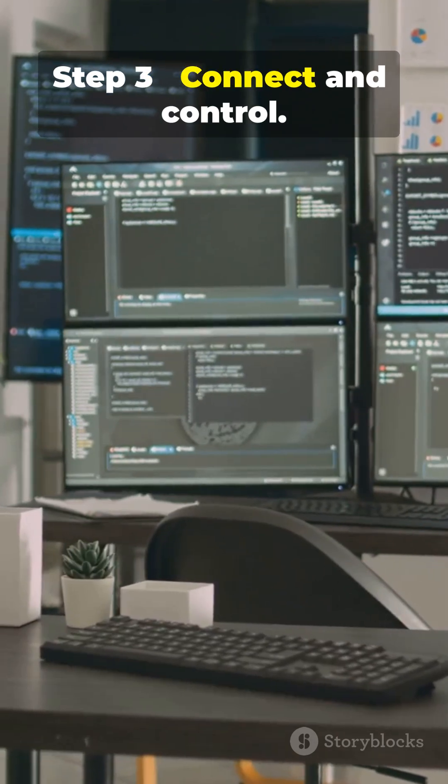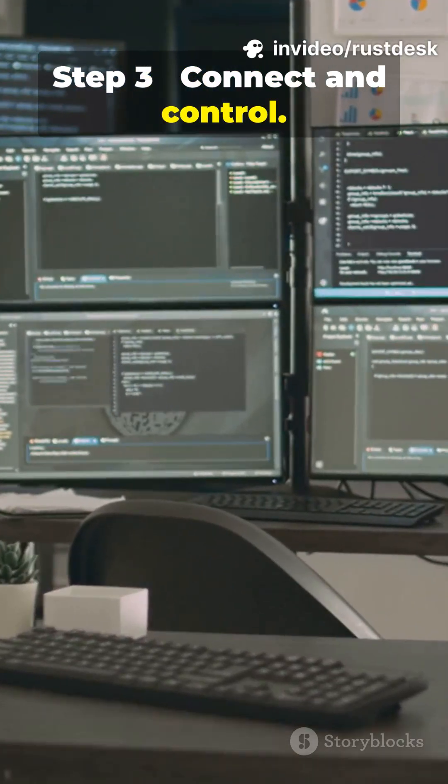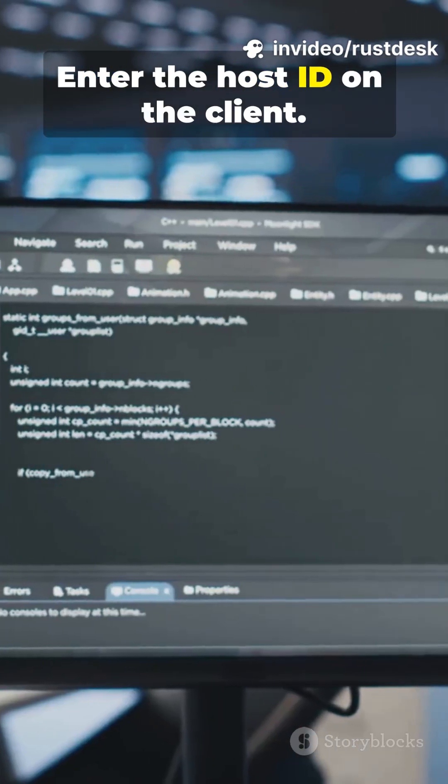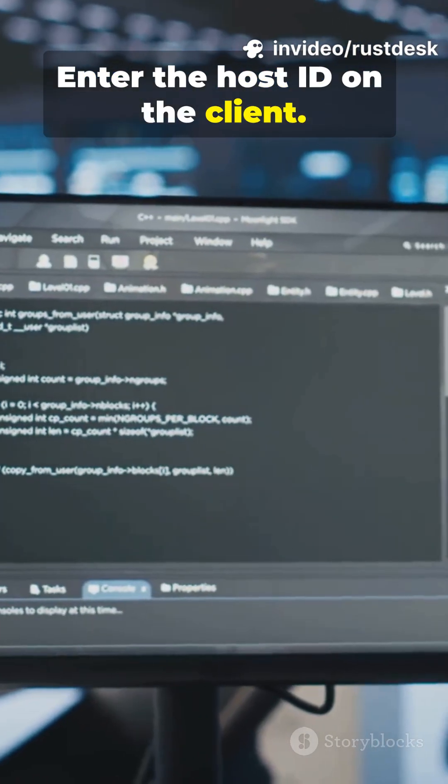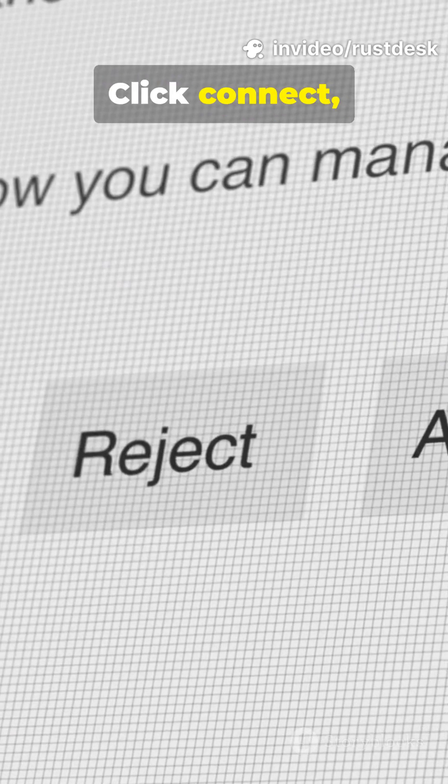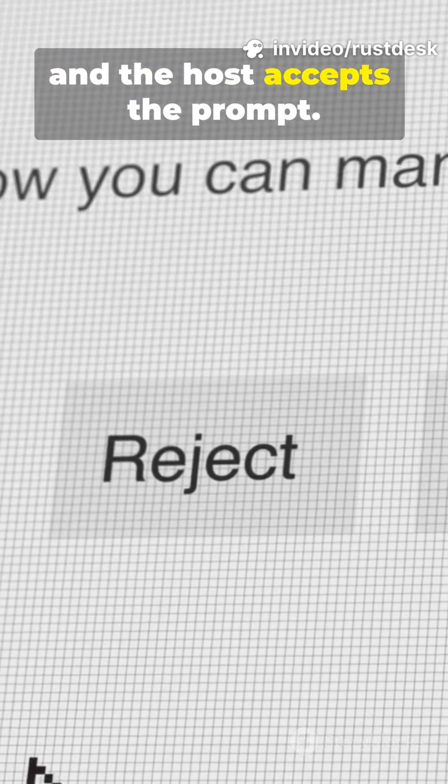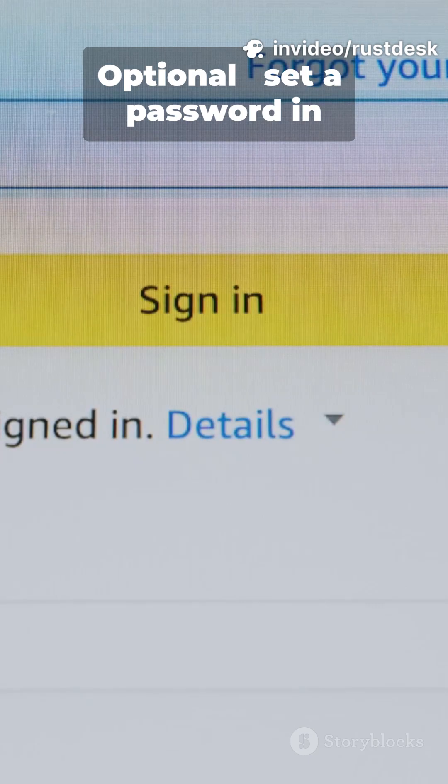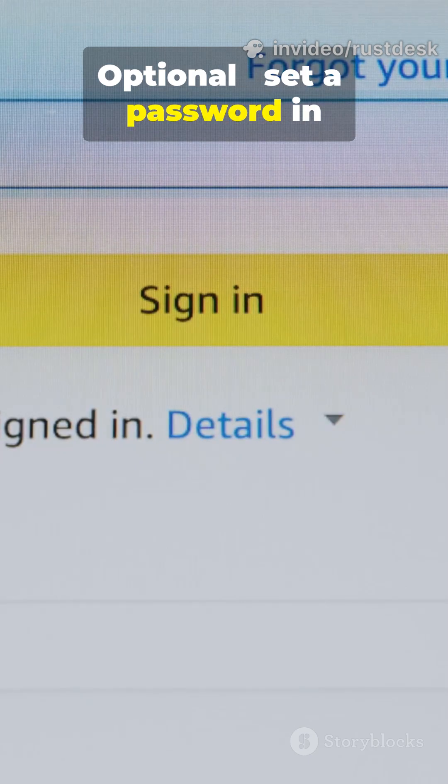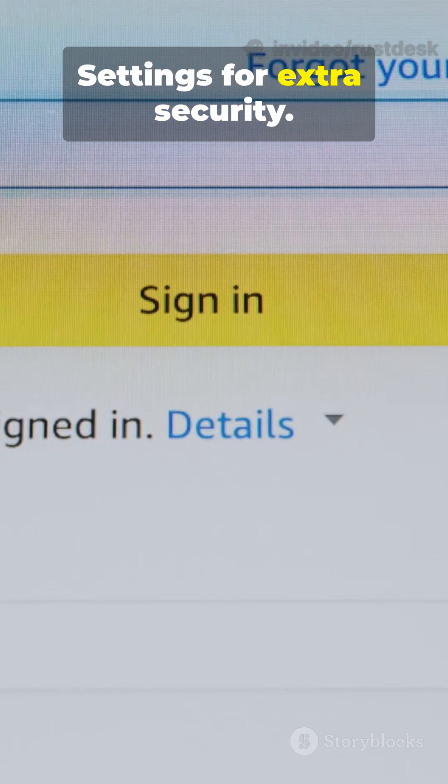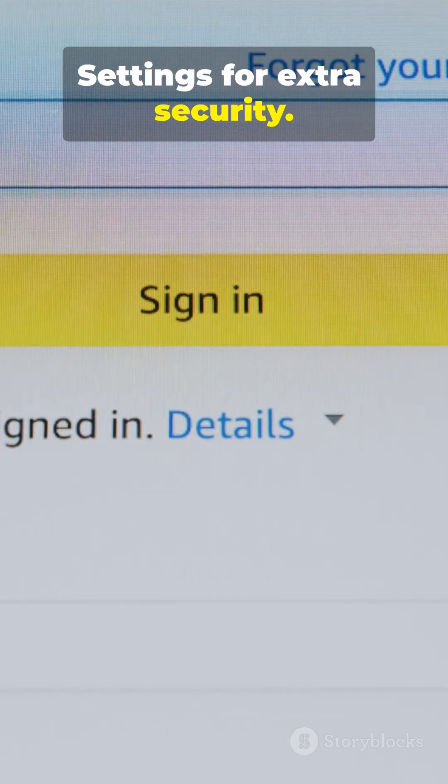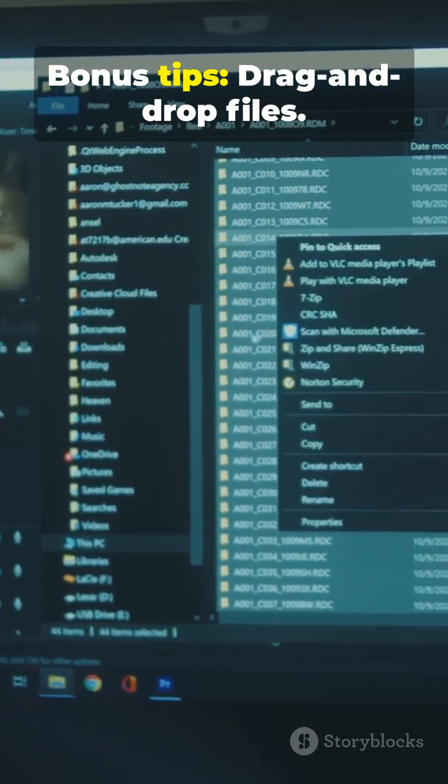Step 3. Connect and control. Enter the host ID on the client. Click connect and the host accepts the prompt. Optional. Set a password in settings for extra security. Bonus tips.